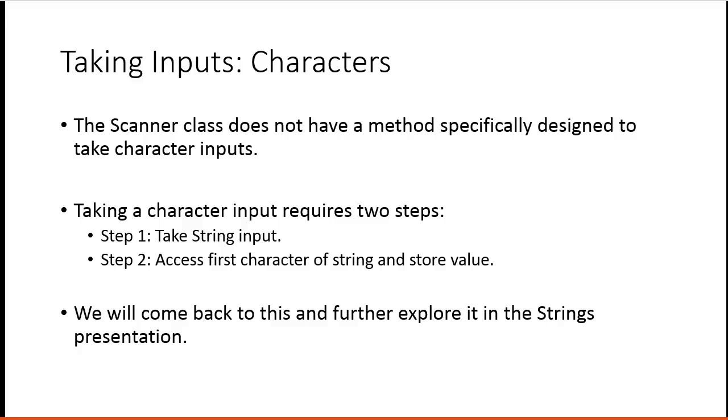Taking inputs using the Scanner class is a little more complicated. The Scanner class does not have a method specifically designed to take character inputs. So we think about this as a two-step process. We first tell the computer to take a string input.